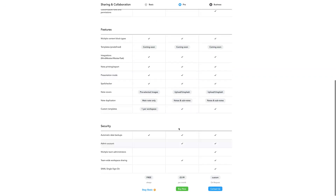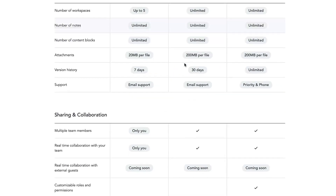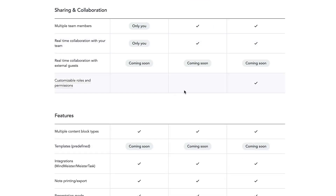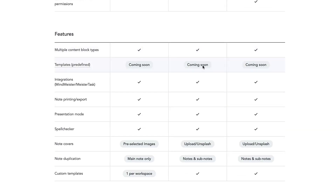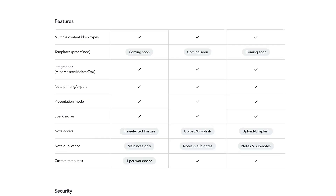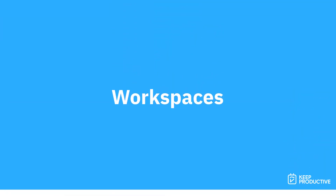The pro plan really boosts you — it gives you more version history, unlimited workspaces, multiple team members, real-time collaboration, improved templates, and better note duplication with Unsplash covers. At $5.99 a month, that's fairly reasonable, though maybe they should scale down the free plan a little since the difference isn't massive. Still, it's early days for this application.